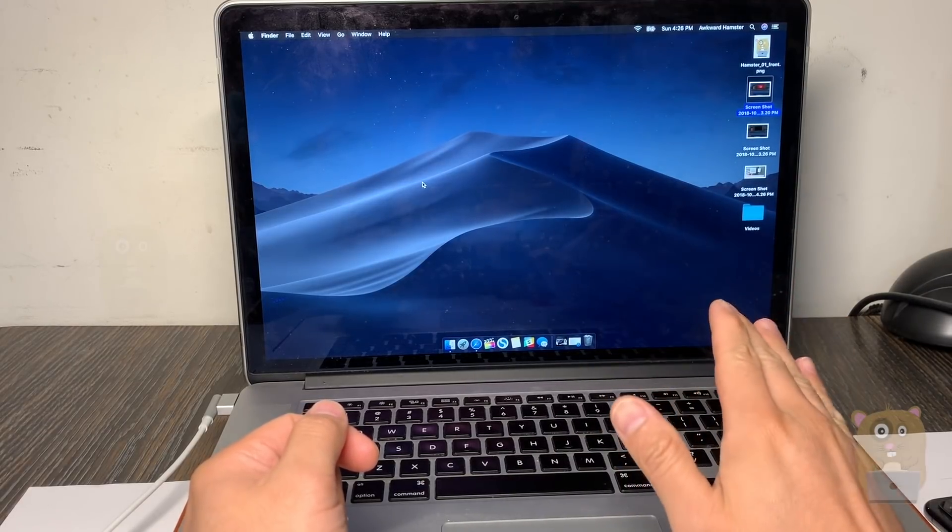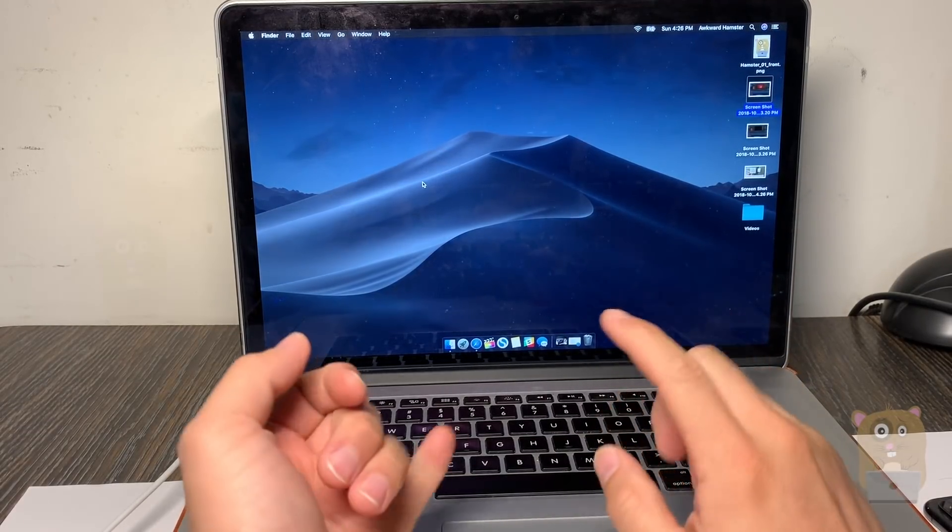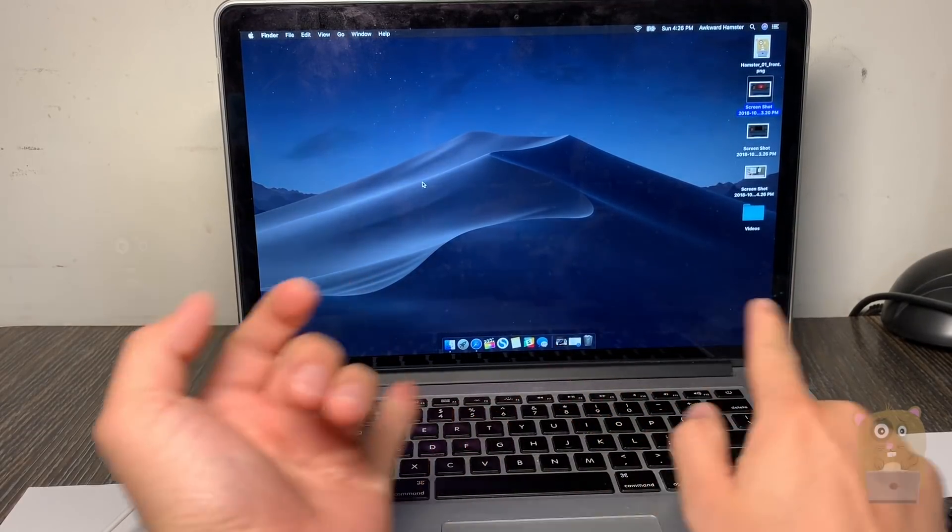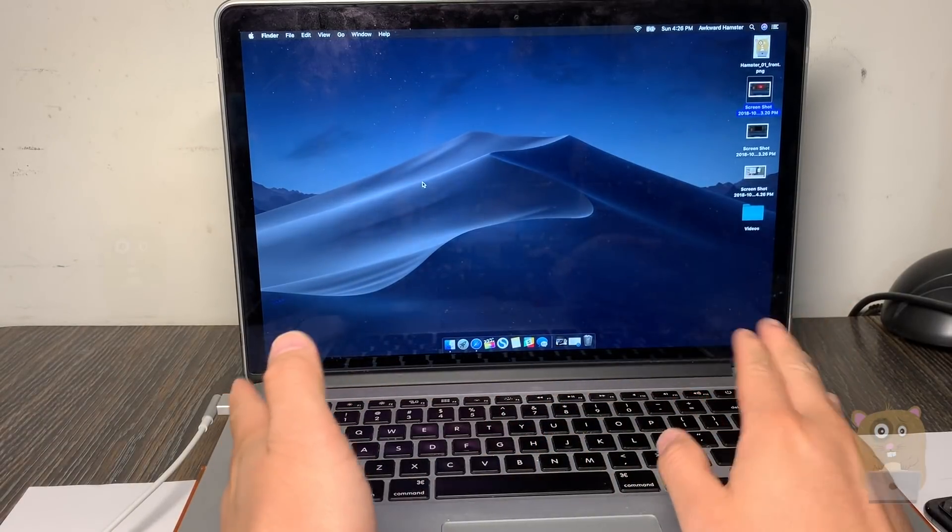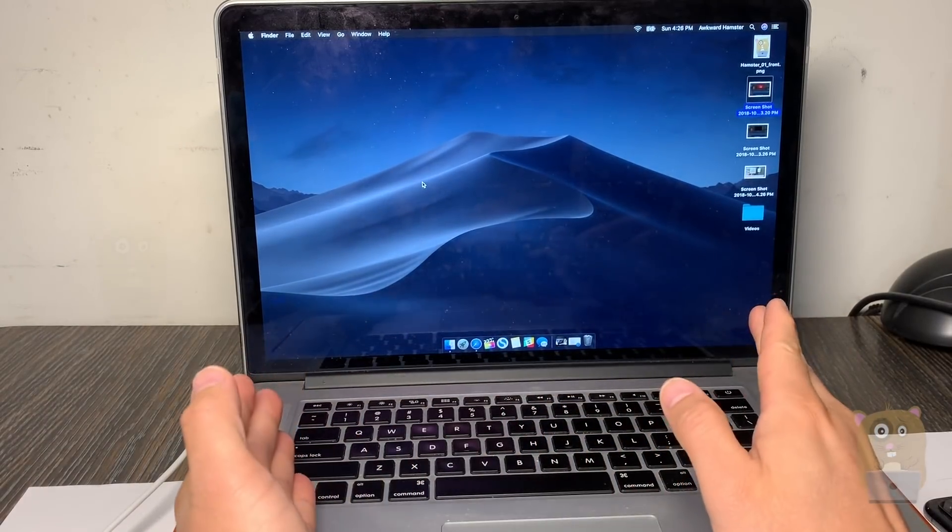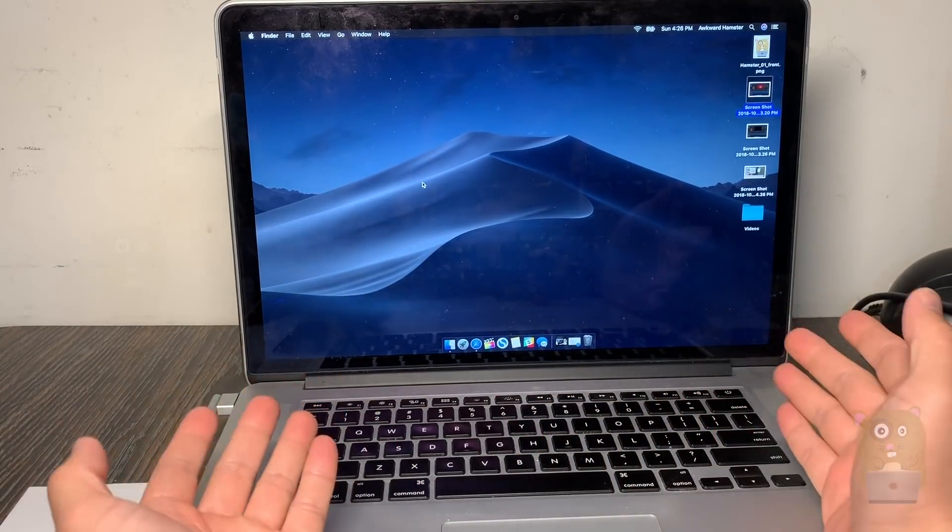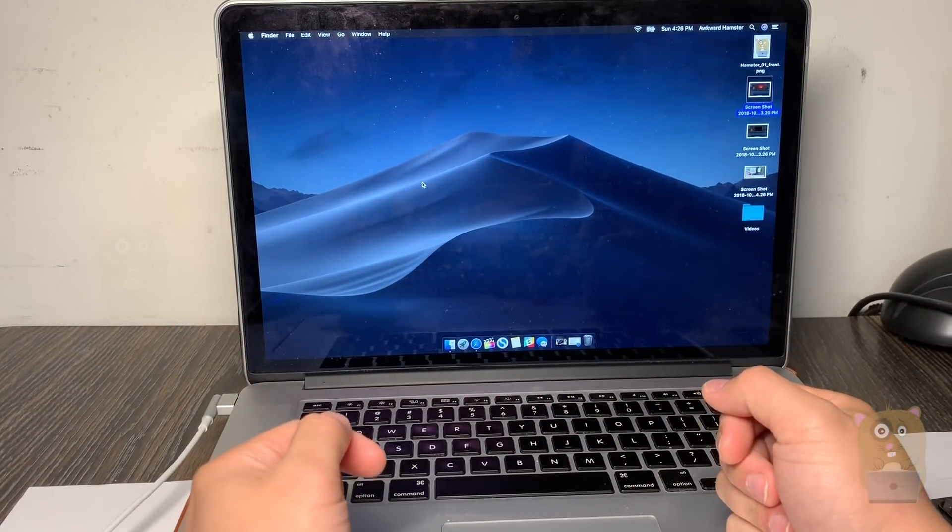Long story short, I brought it to the Apple Store and they erased my drive and installed Mojave to get it back up and running. Now, for the longer version...